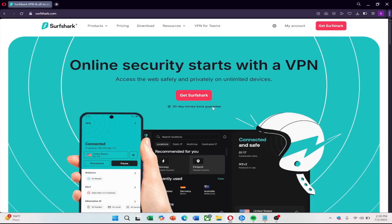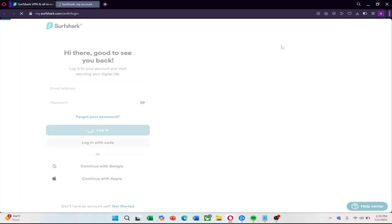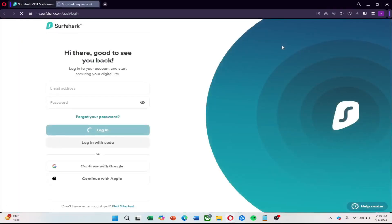If you want to try Surfshark for a great price, check the link in the description. First, check if your Netgear router supports VPN client mode. Most stock Netgear firmware doesn't, so you may need to flash DDWRT or use SmartDNS if it's unsupported.